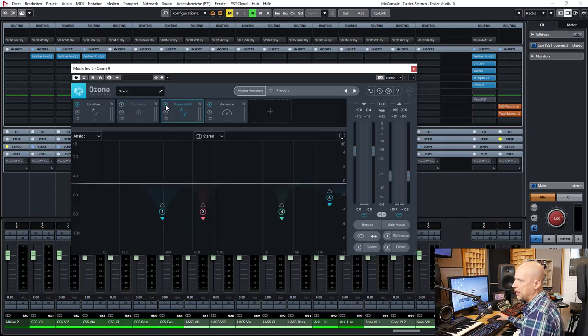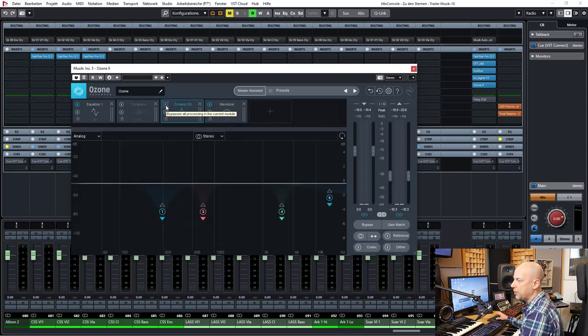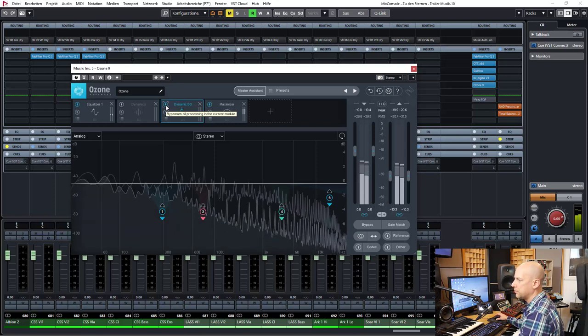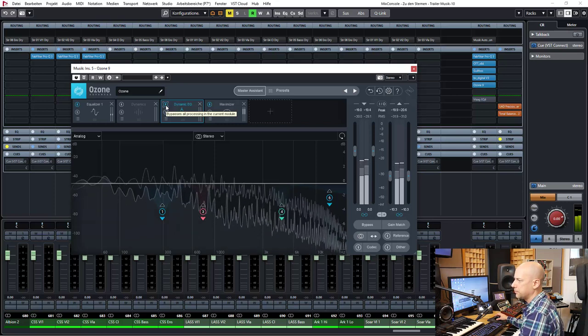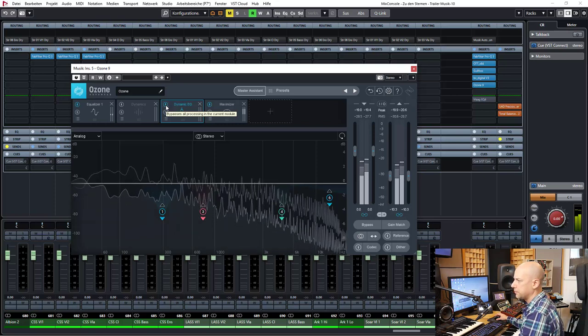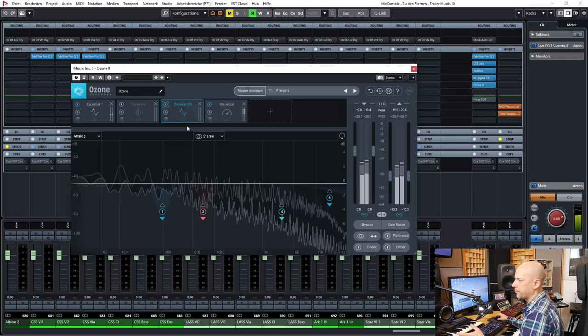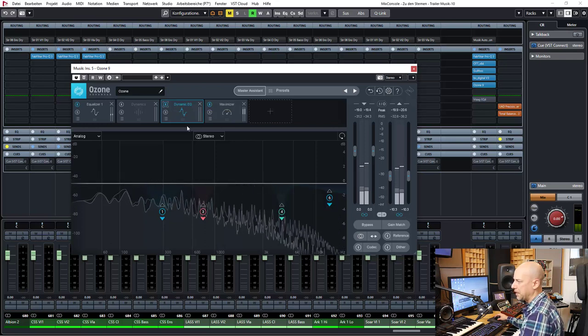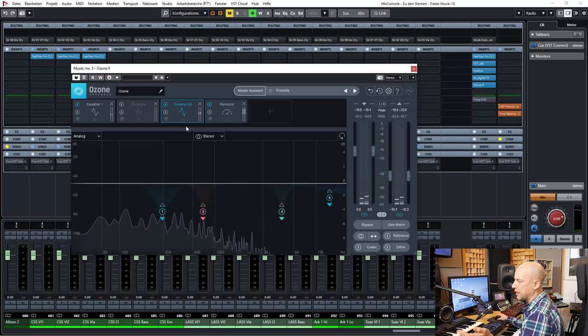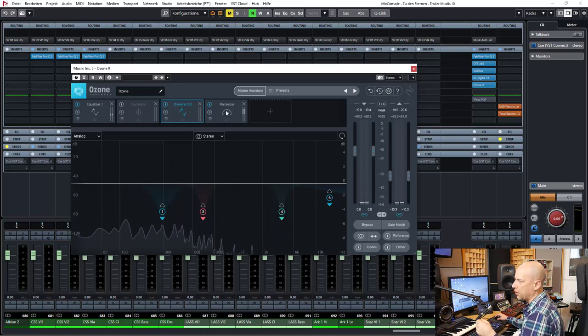Next is the dynamic EQ. But you see there is nothing going on.